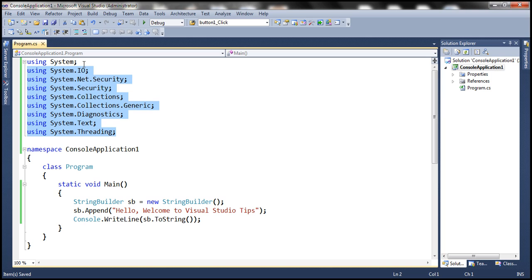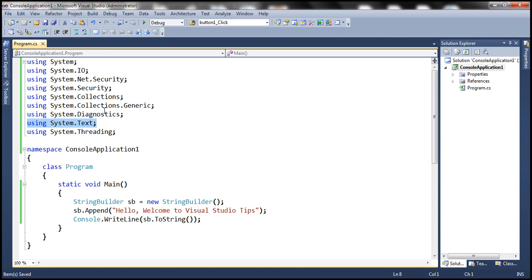We only need two namespaces on this code file: System namespace and System.Text namespace. All the other using declarations are not used on this page. So how to get rid of these unused using declarations?